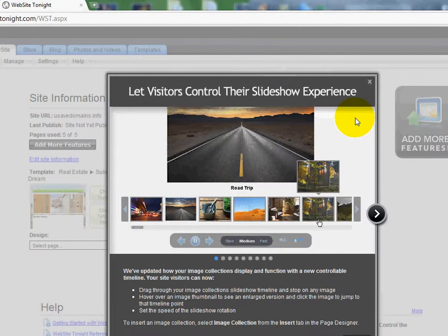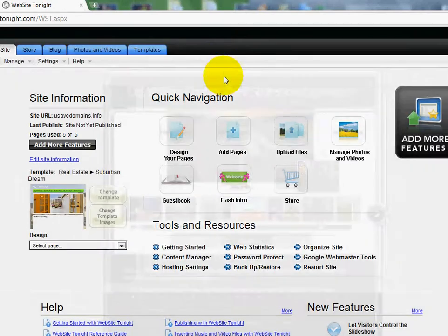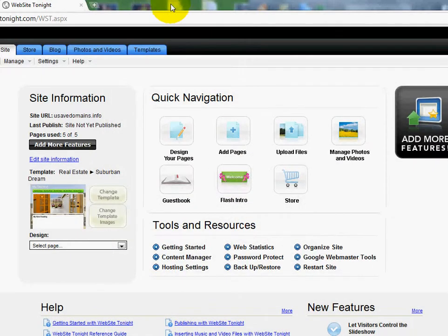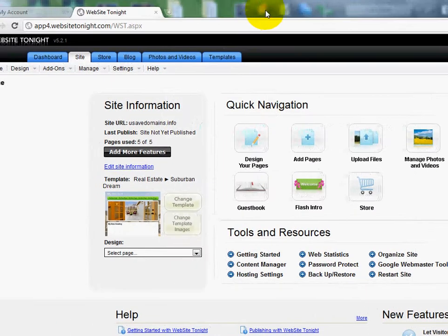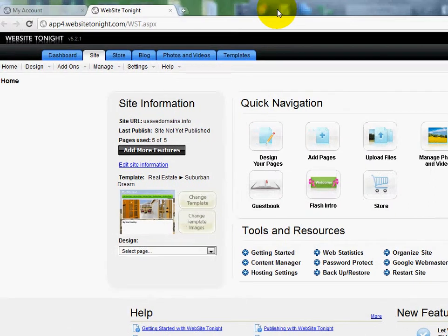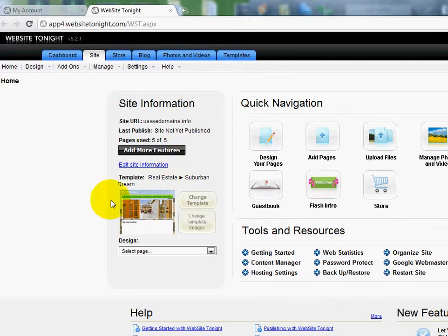In the prior videos, I showed you how to build a template for, let's say, a real estate website. But remember, we've got hundreds and hundreds of different templates in all sorts of different categories, and our videos show you how to change it at the drop of a hat.